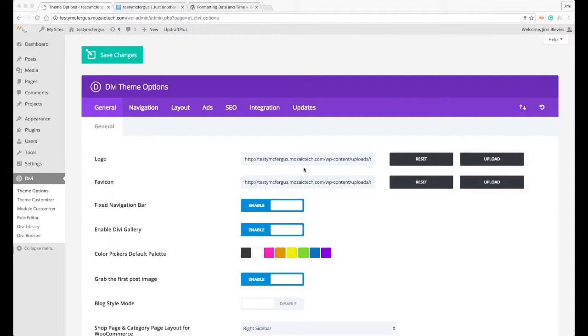Hello, this is Jimmy Blevins with Mosaic Technology. Today we're going over the general tab of the Divi theme options and I want to talk to you about how to format the date for your website.